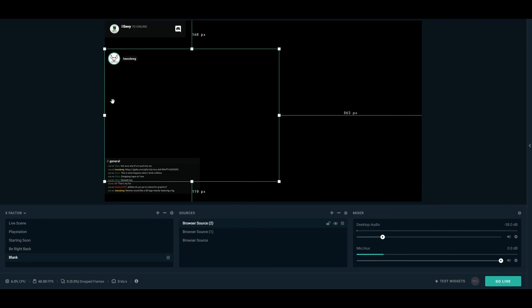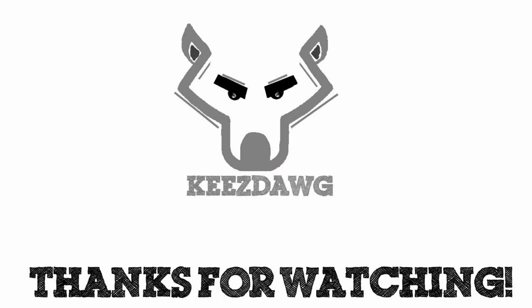Well guys, that takes us to the end of the video. Thanks for watching. I hope it answers a lot of your questions. If you liked the video, leave a like. If you'd like to show your support, hit subscribe. Thanks so much for watching. Bye.